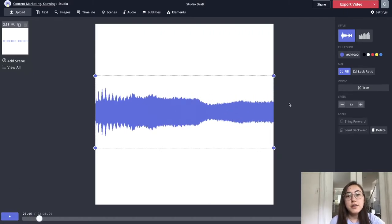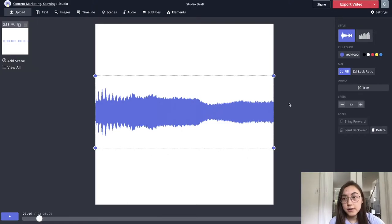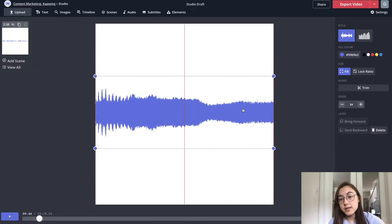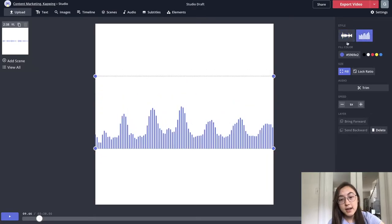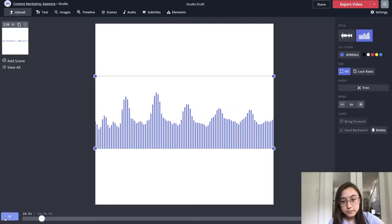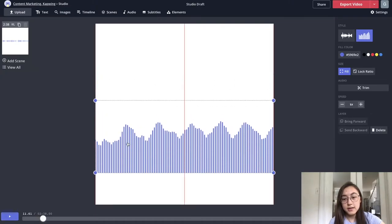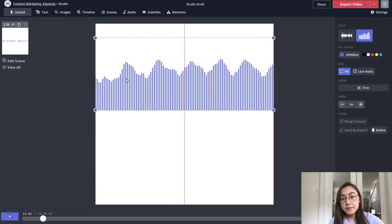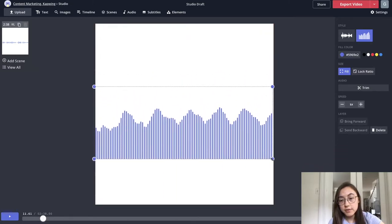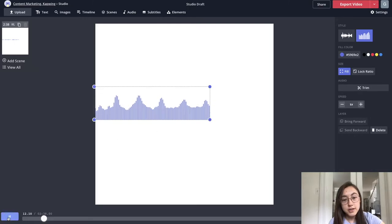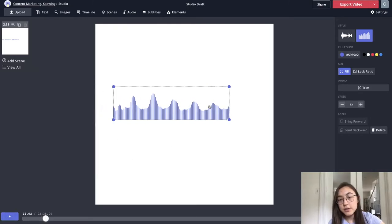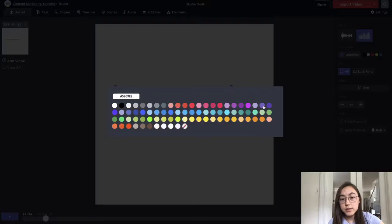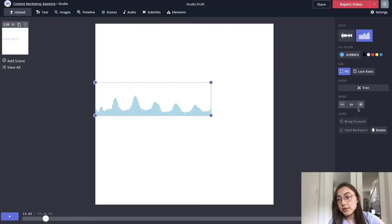So from here, you have a bunch of different options for the appearance and the rest of your video. You can change the style of this waveform. So this is one style, but we have a second style that looks more like this. And I can drag and move this waveform anywhere on the screen. I can resize it to make it only part of the screen. You can also change the fill color. So if I wanted to make it this color instead, it can change that.